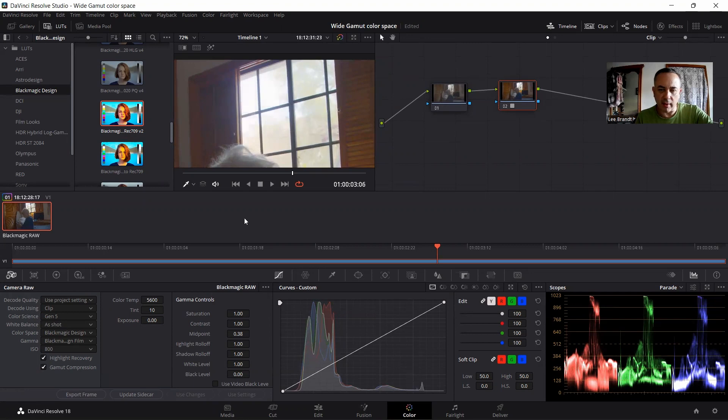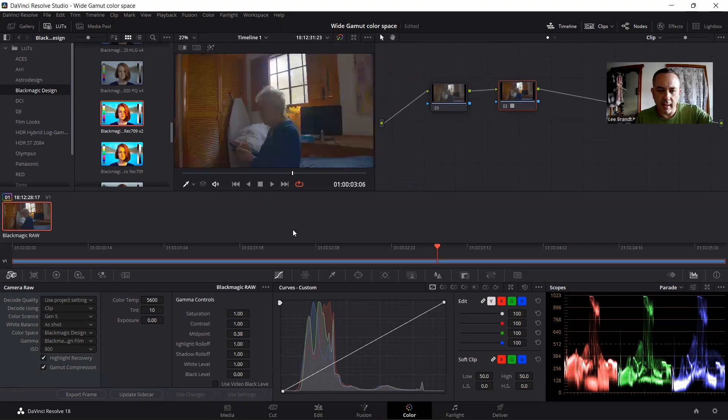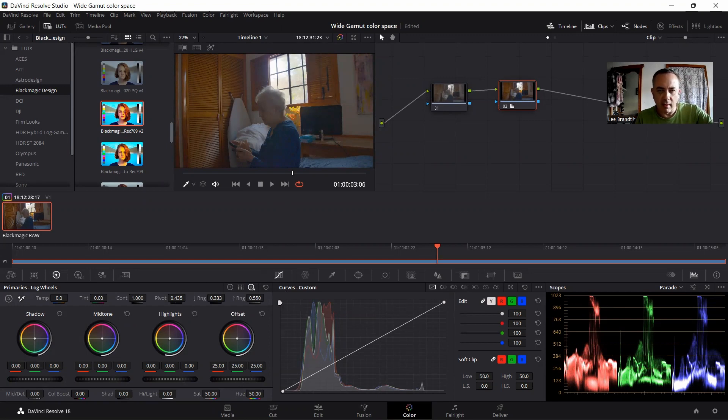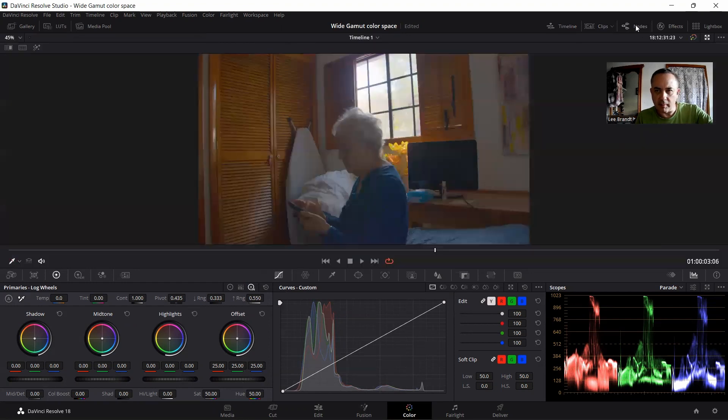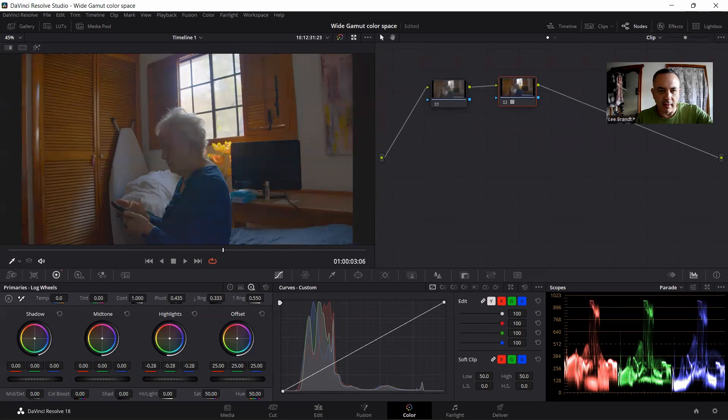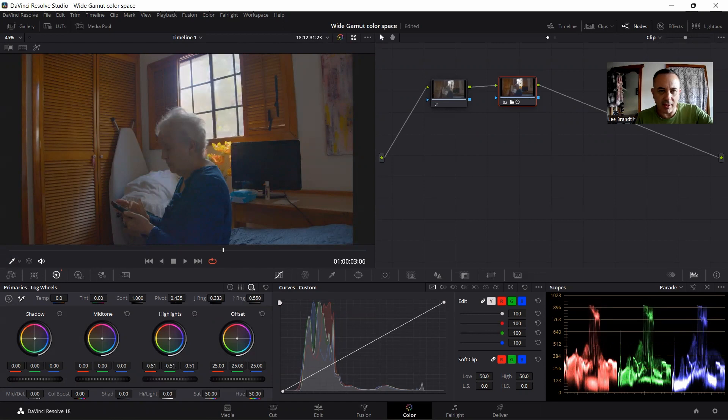You're getting some of the highlights back, but it's somewhat limited because again, you're not getting everything that you could possibly get with rec 709. Let's go back here and try to grade this with your primary wheels. If I'm trying to bring back some of the highlights, I'm trying to bring my highlights down.